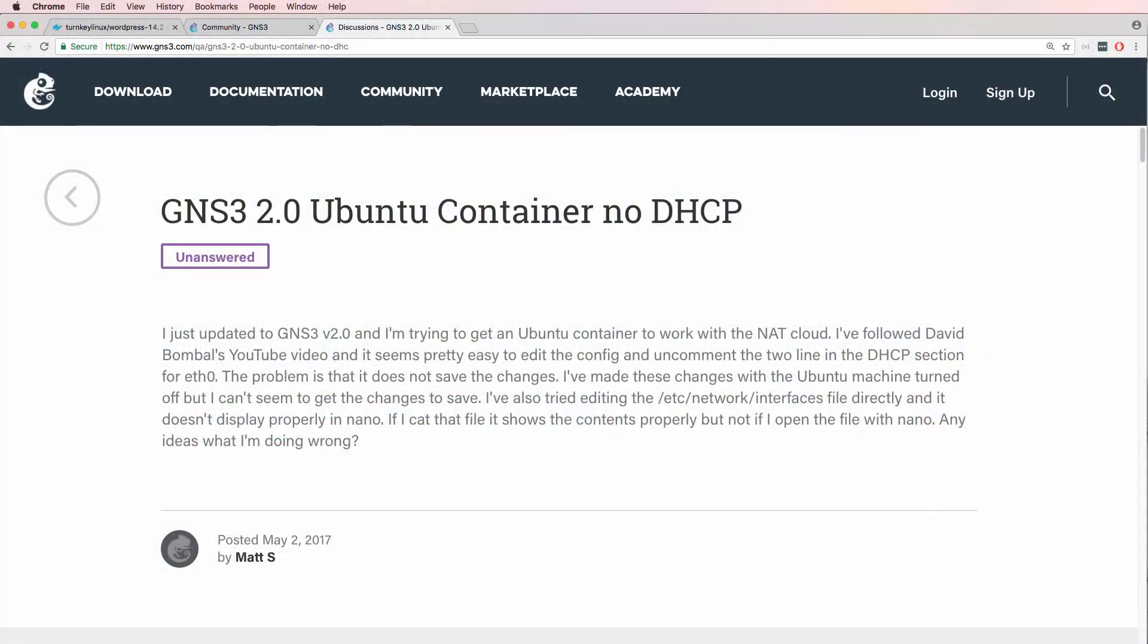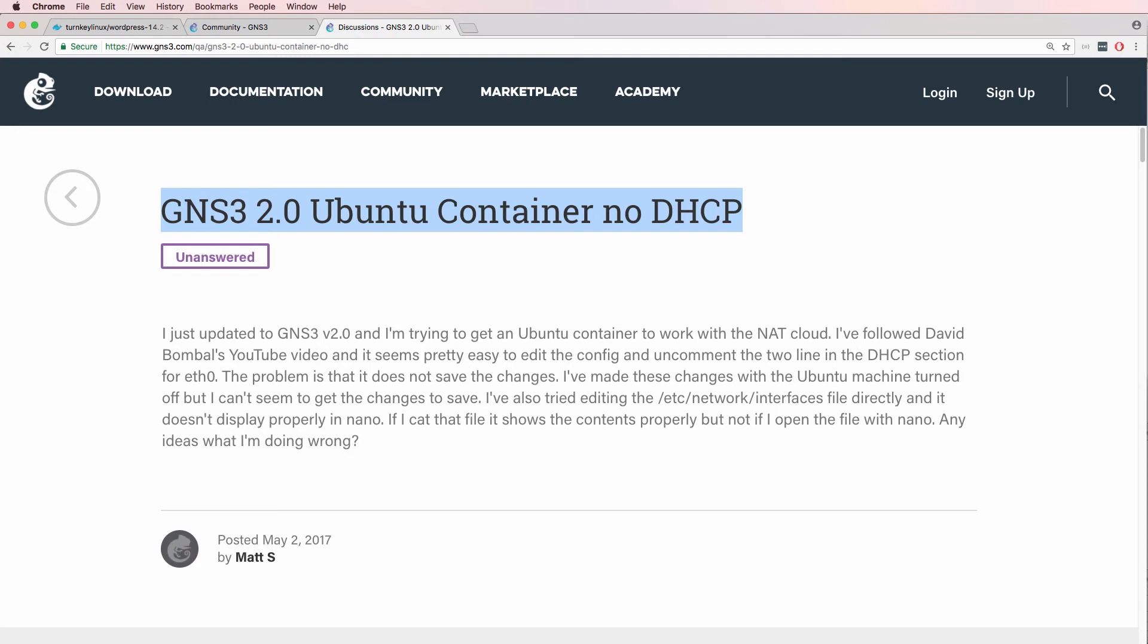A number of users have had problems with the Ubuntu Docker container in GNS3, especially when using Windows. So in this video, I'm going to show you a workaround to solve this problem so that your Ubuntu container gets an IP address through DHCP.